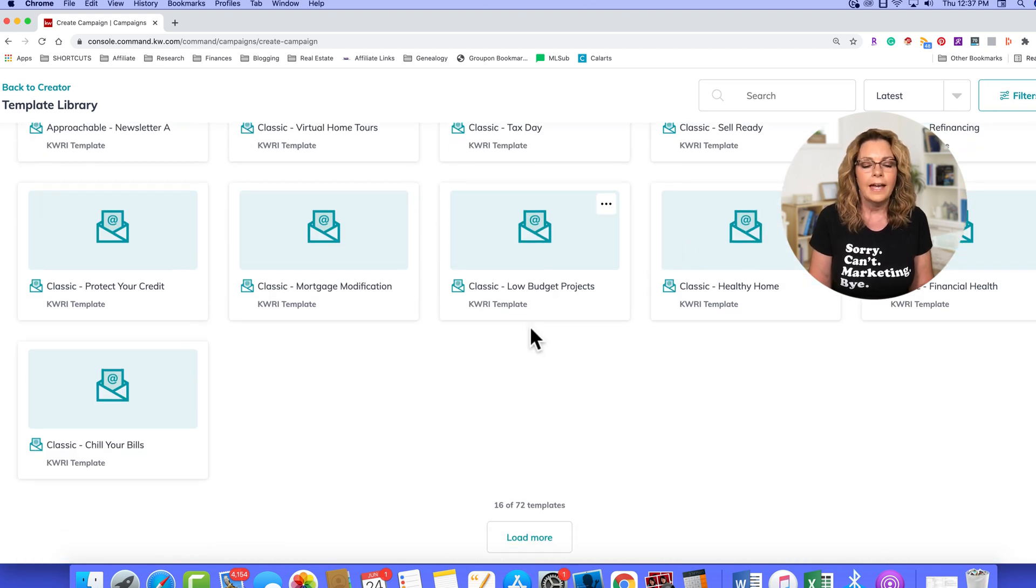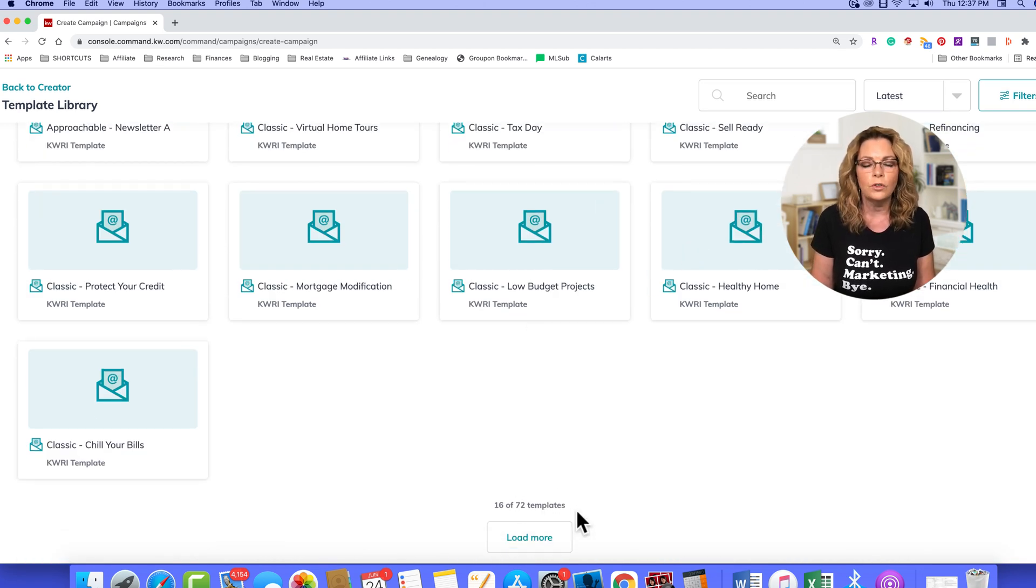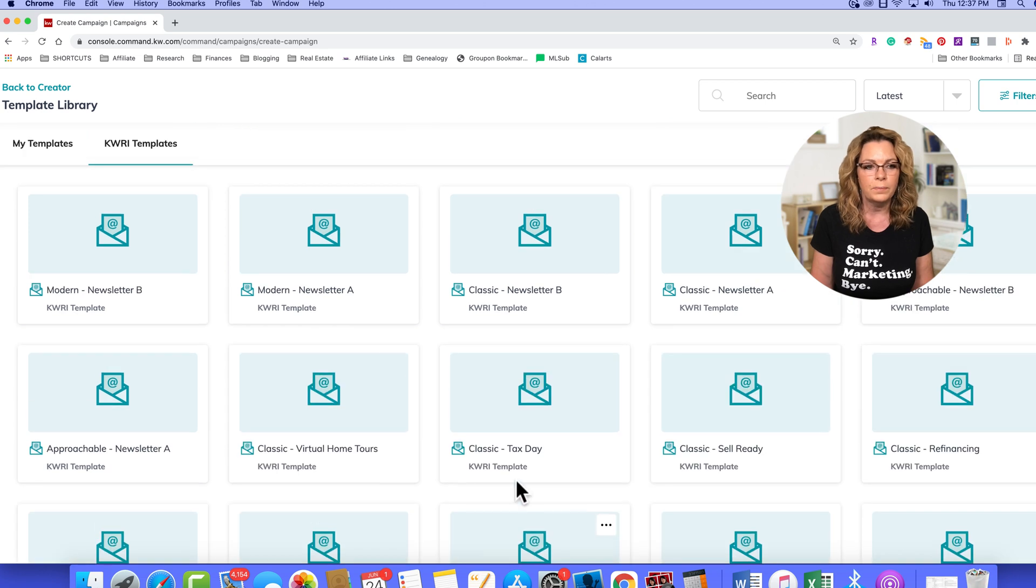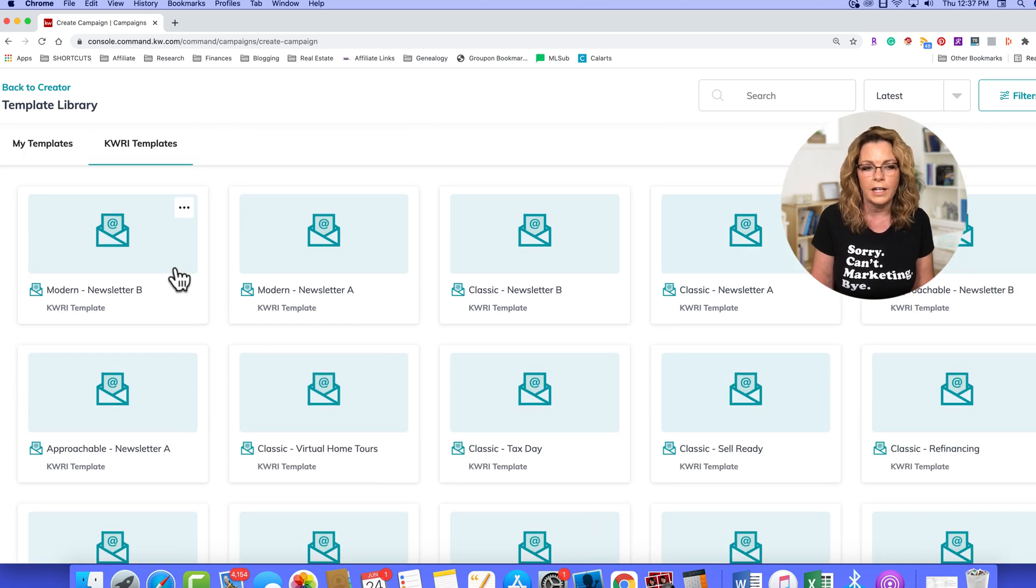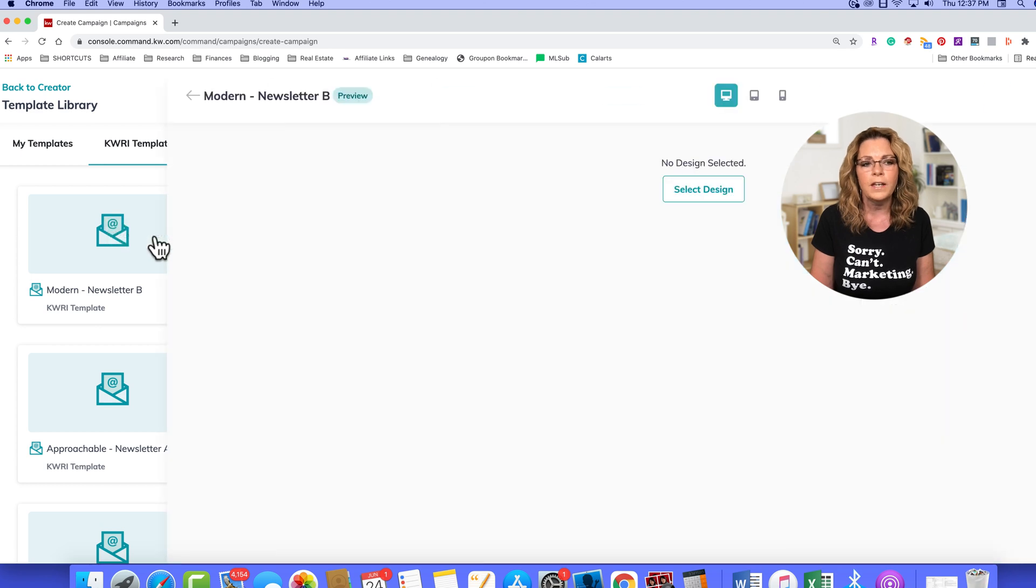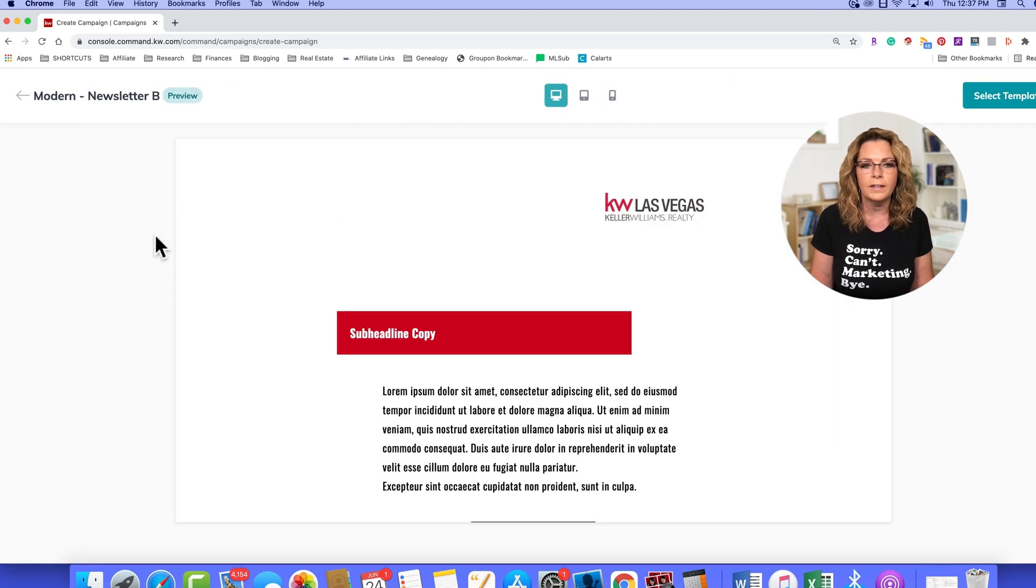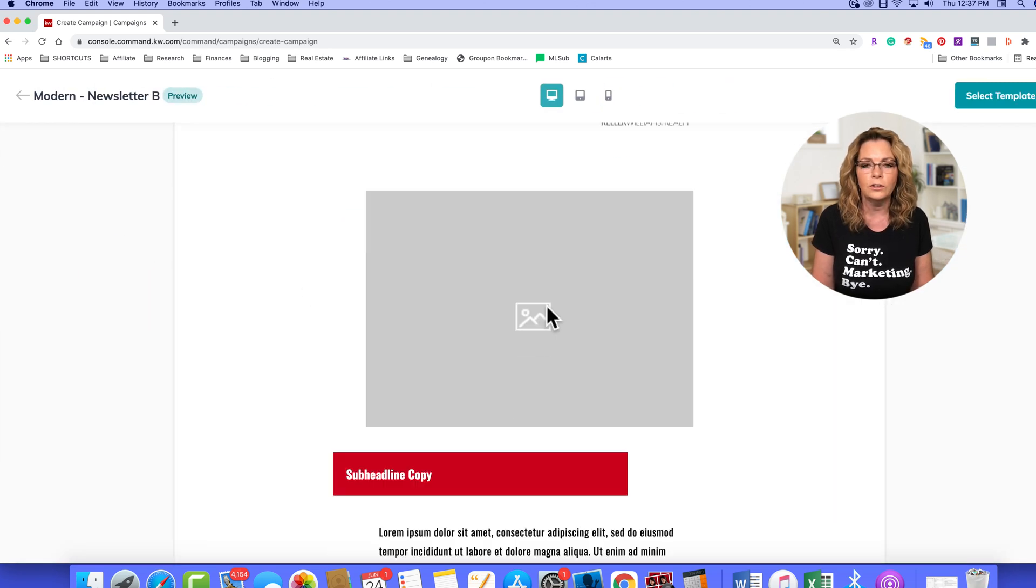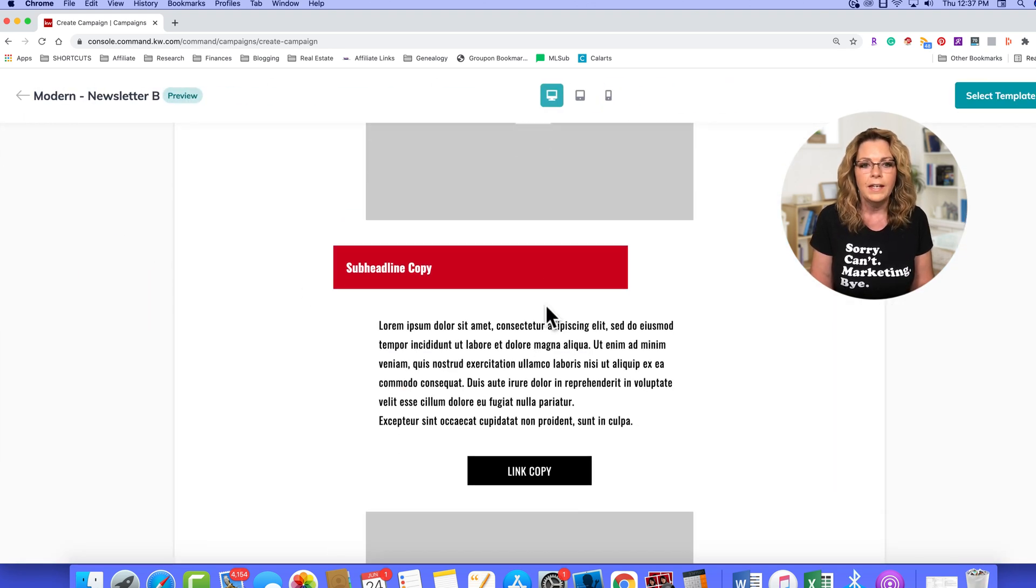Okay, and there are 72 email templates. If you hover over any one of them, click the three dots, you can actually preview what that template looks like.